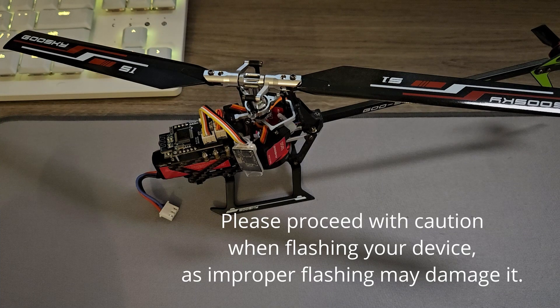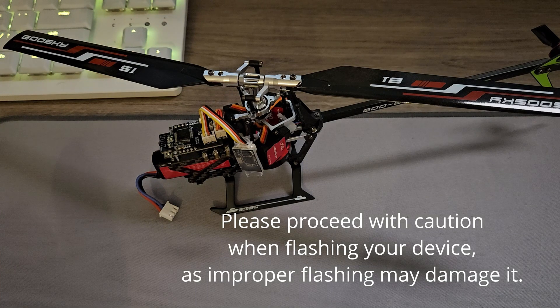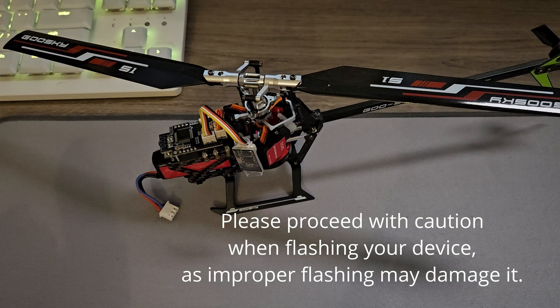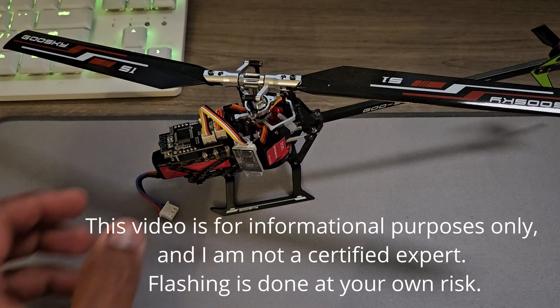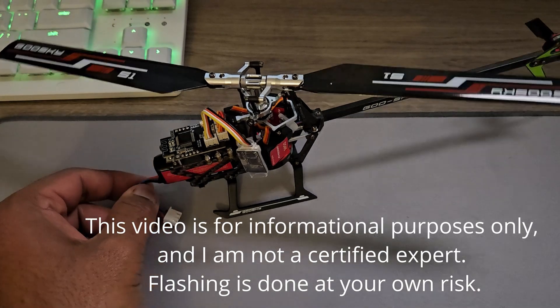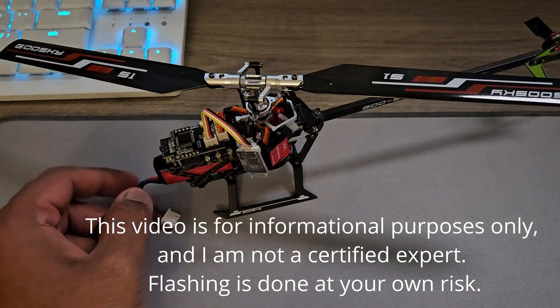Hello guys, this is a quick video to show how to update the firmware on a Gooskai helicopter. For example, I have with me the Gooskai S1 here.